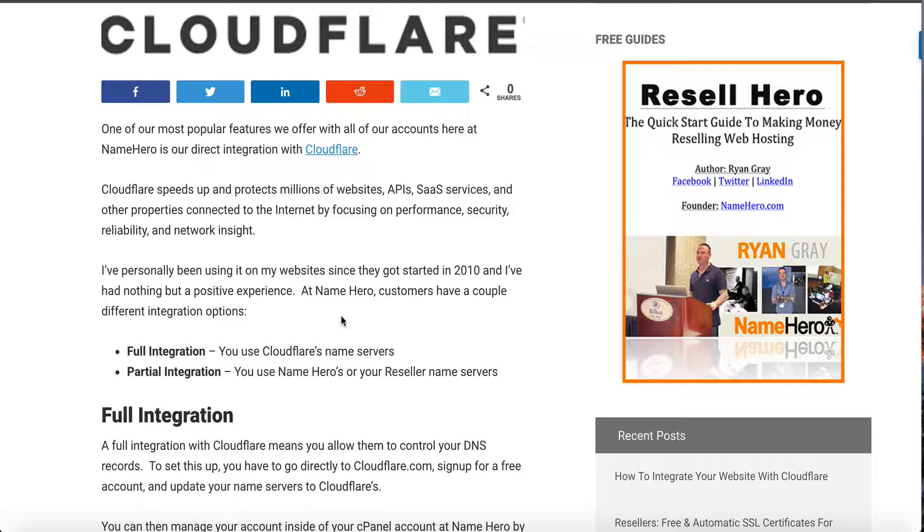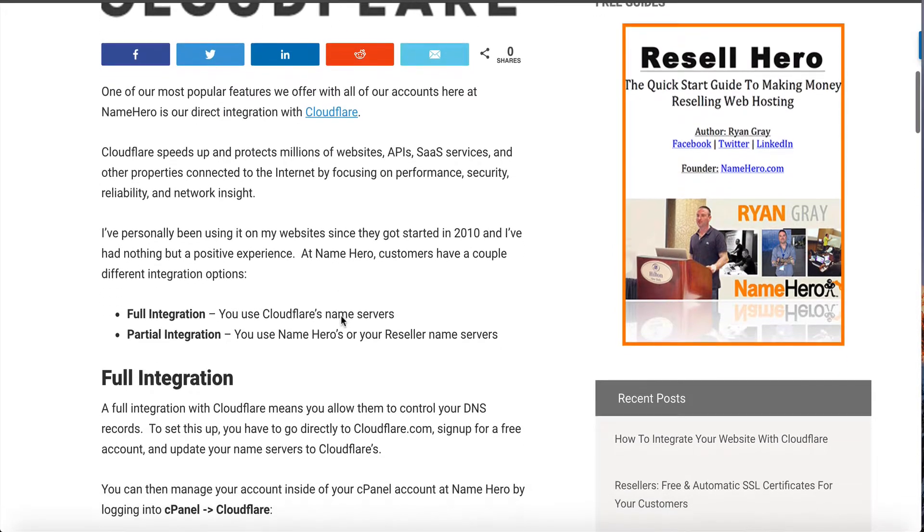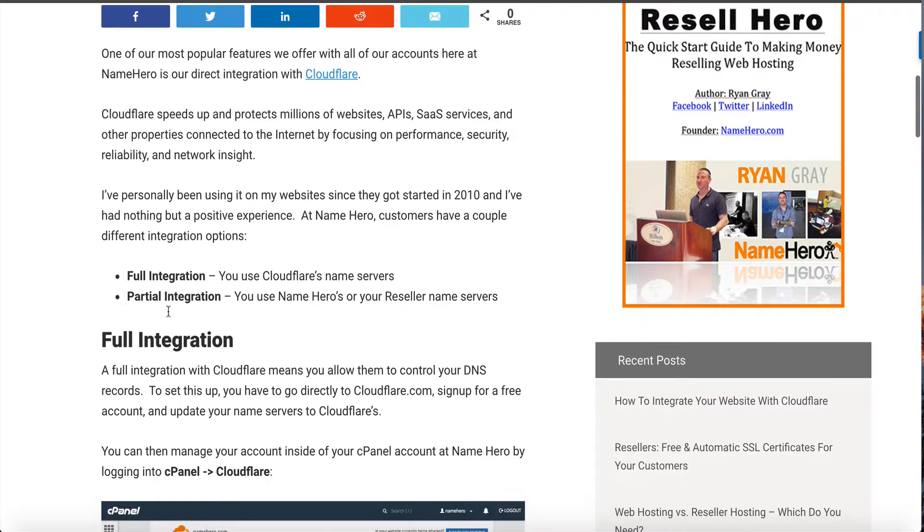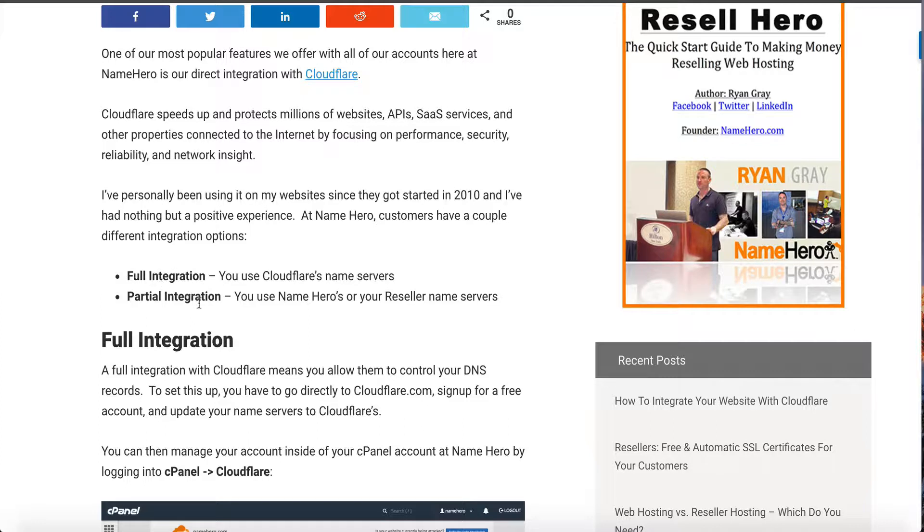Let's discuss the two types of integrations and how to get started. There's one called a full integration and a second one called a partial integration. The full integration you're actually going to change the name servers to your domain to Cloudflare. A partial integration you're actually going to use NameHero's name servers or your own private reseller name servers.